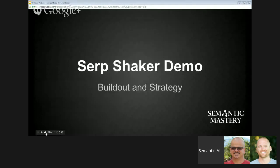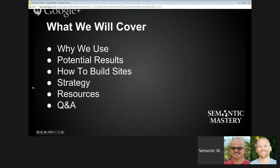I promised a lot of you who were on the webinar last week that I would show you more about it today and go through an actual partial build so you can see how it works. What we're going to cover today is: why we use this, potential results, how to build sites, strategy, resources, and Q&A.